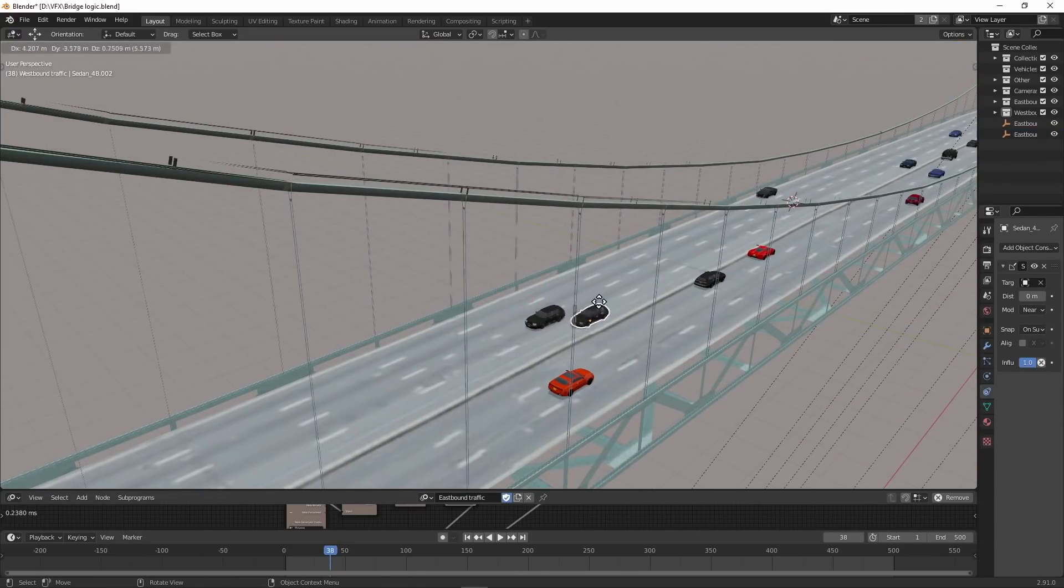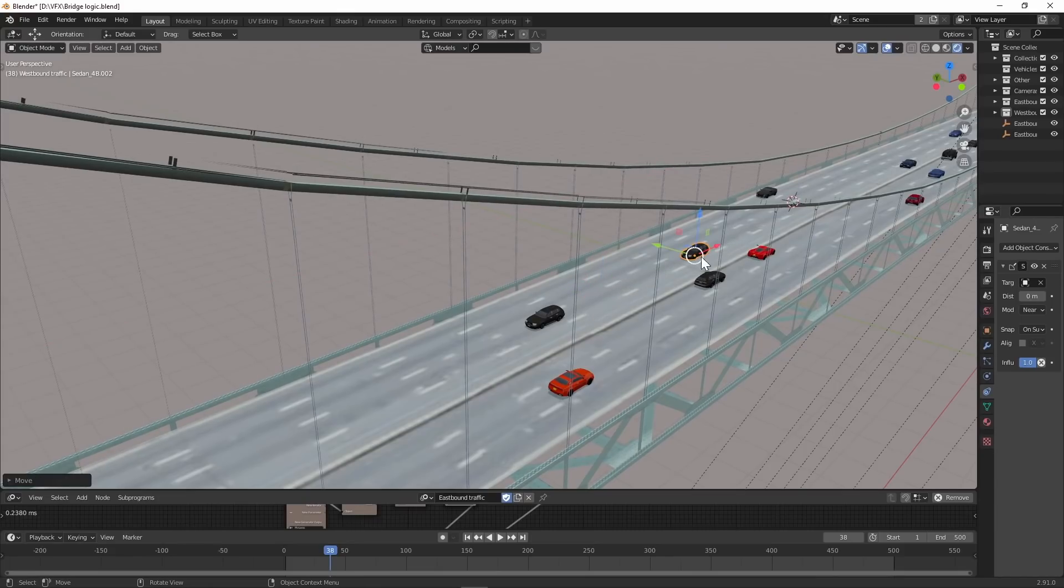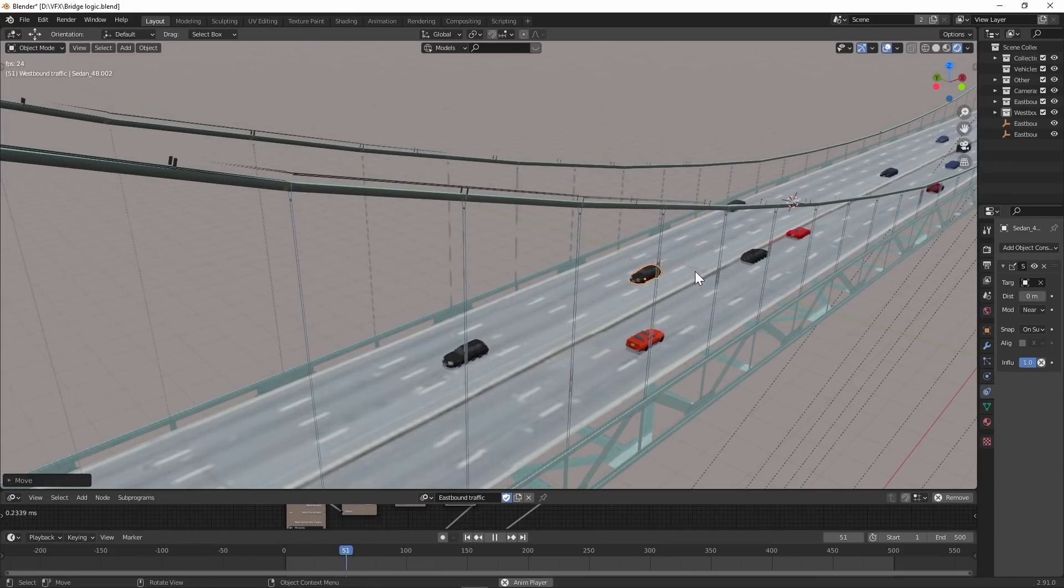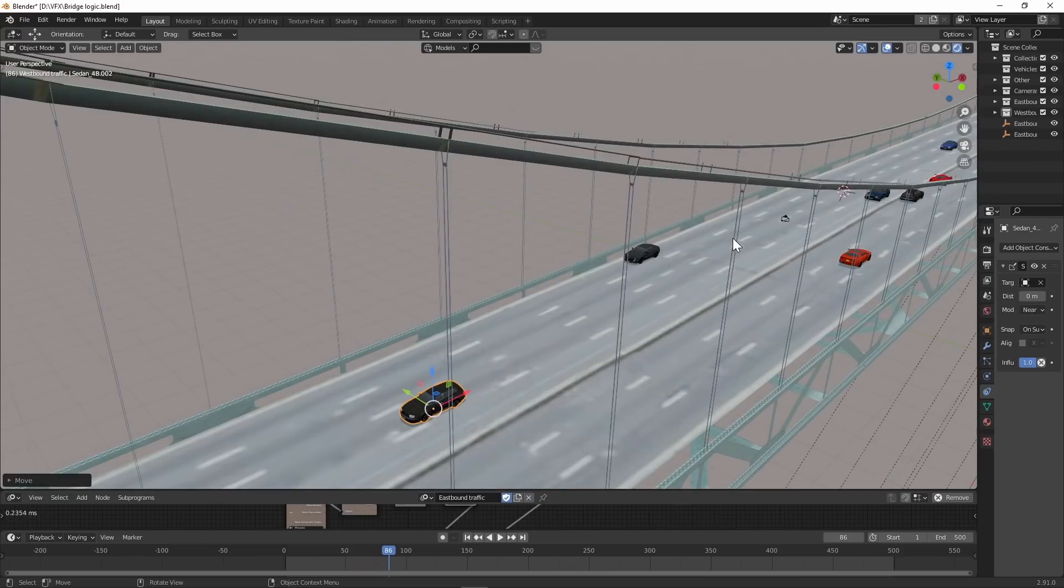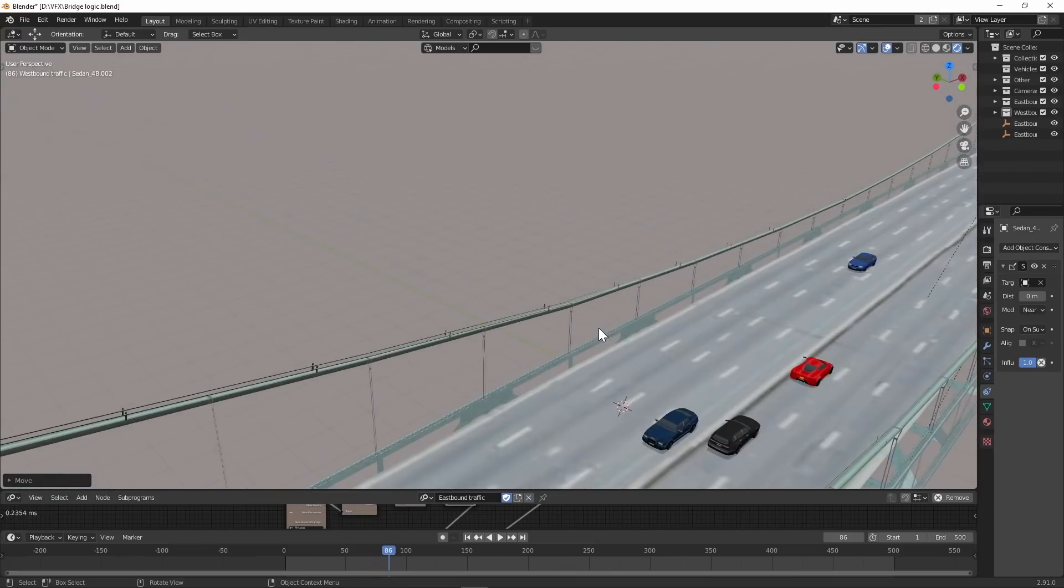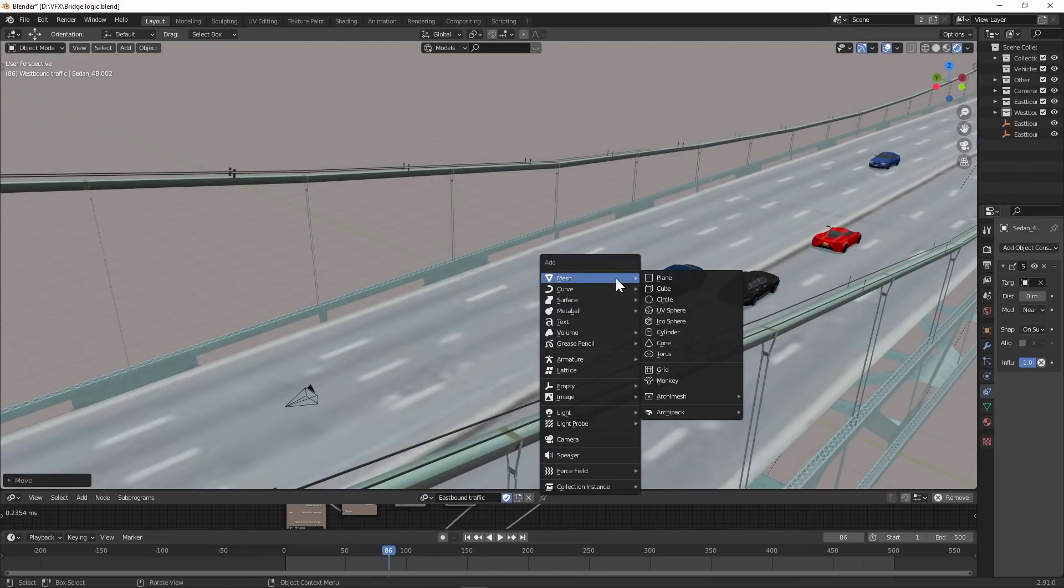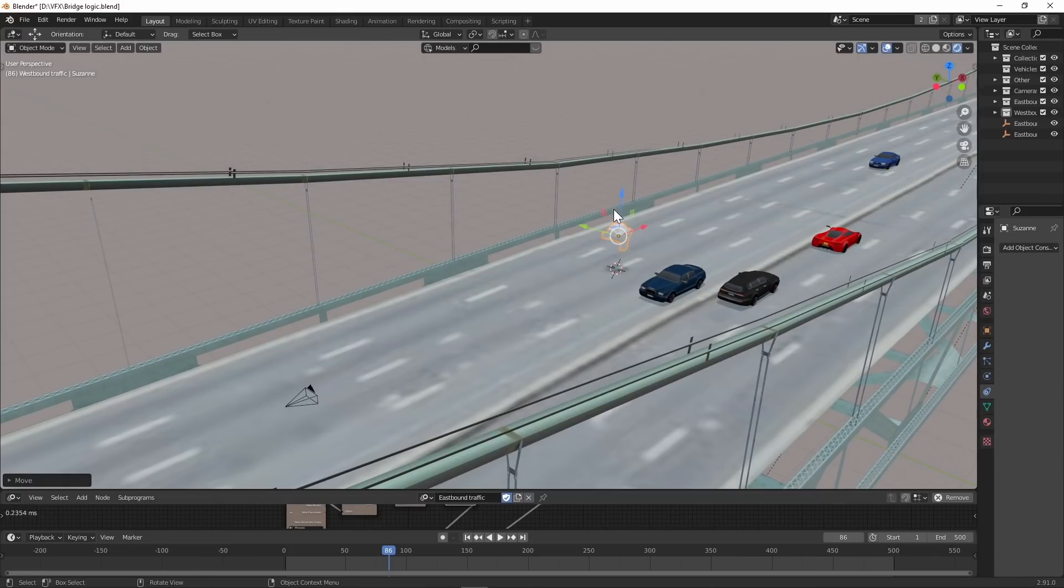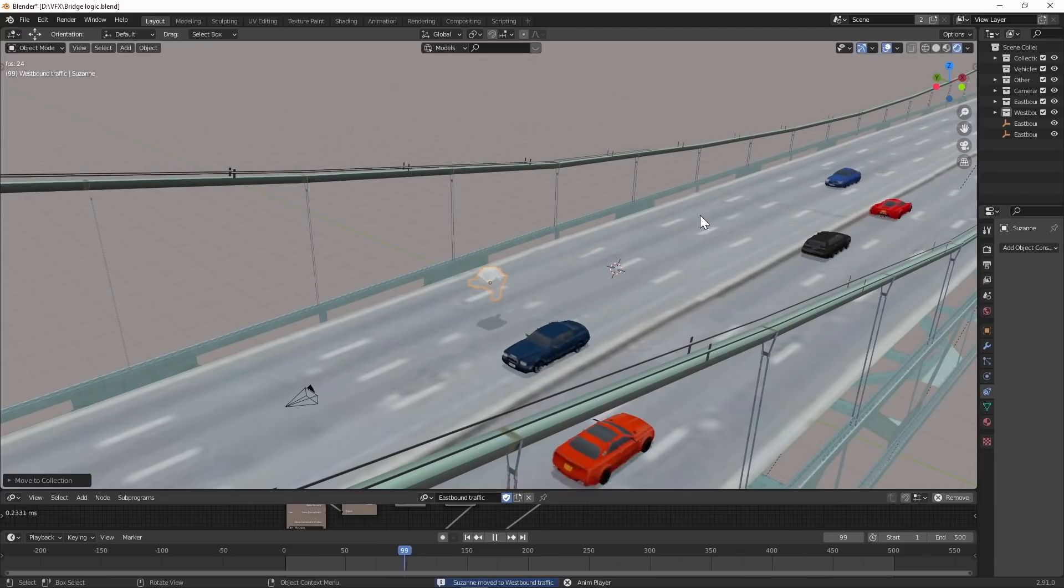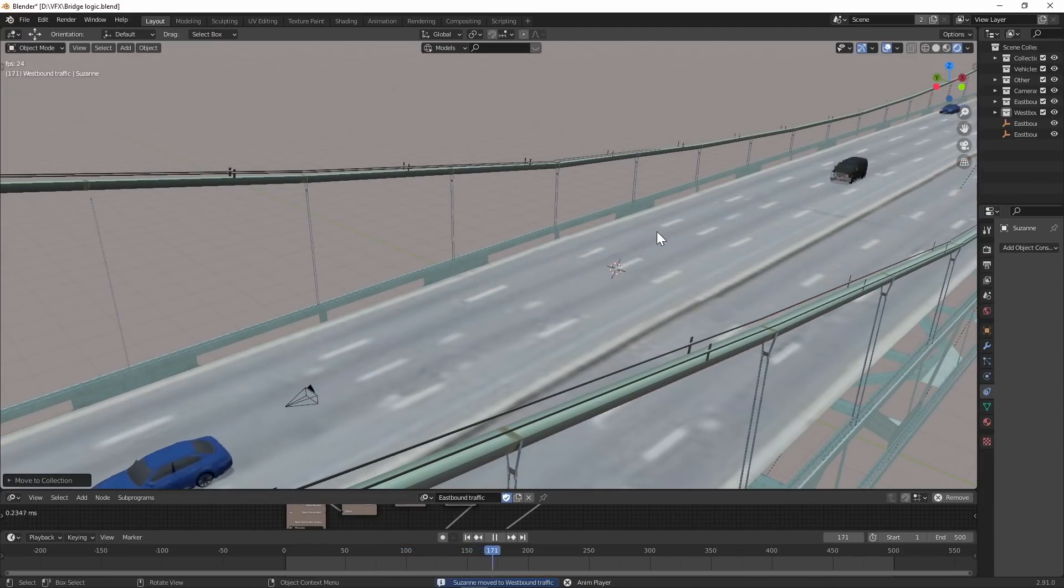I can duplicate this and there should be a car here or between these two, and I'll just press play and it'll just go. I can even add a monkey, and as long as I put it in my westbound traffic collection, it's now a car. It's pretty awesome.